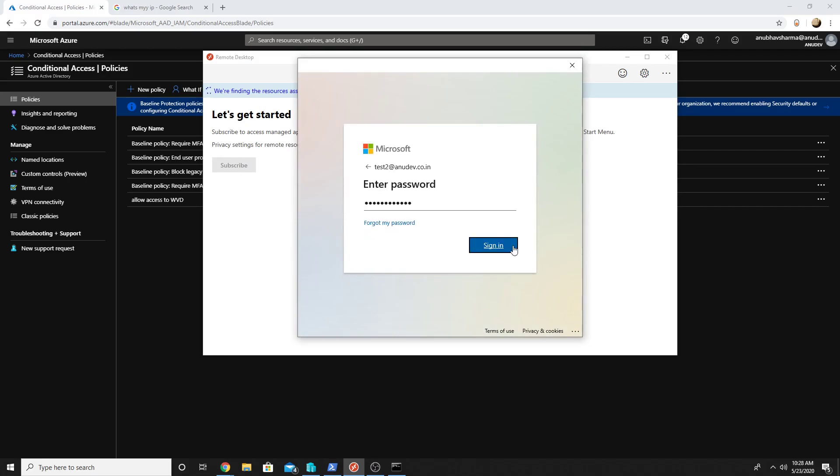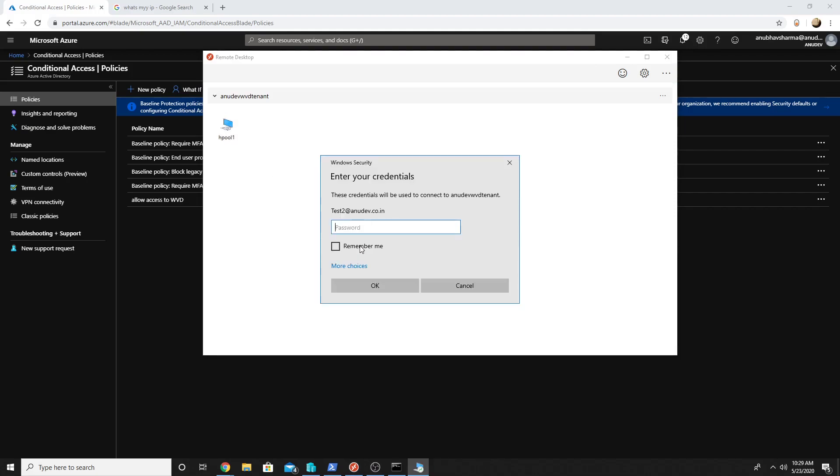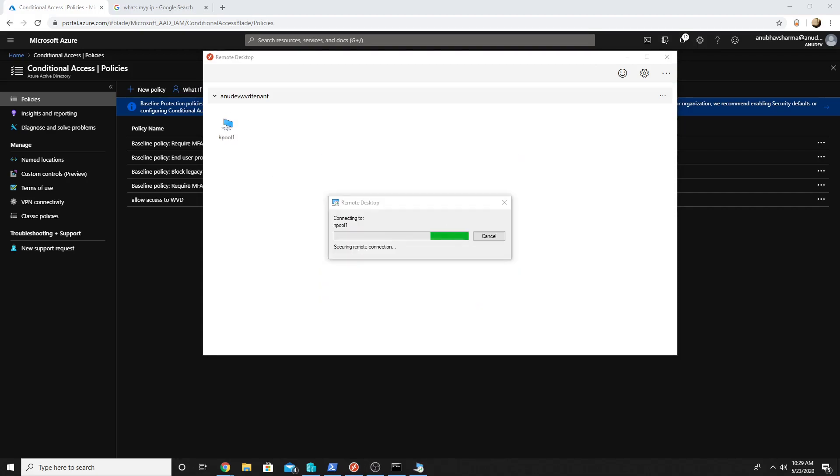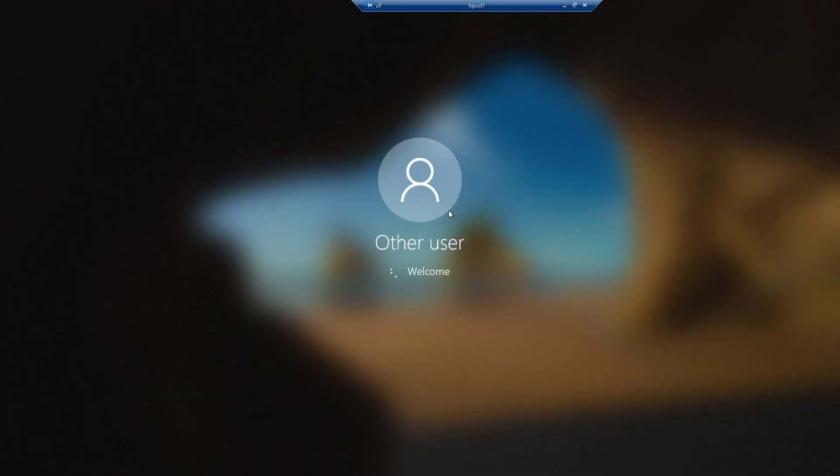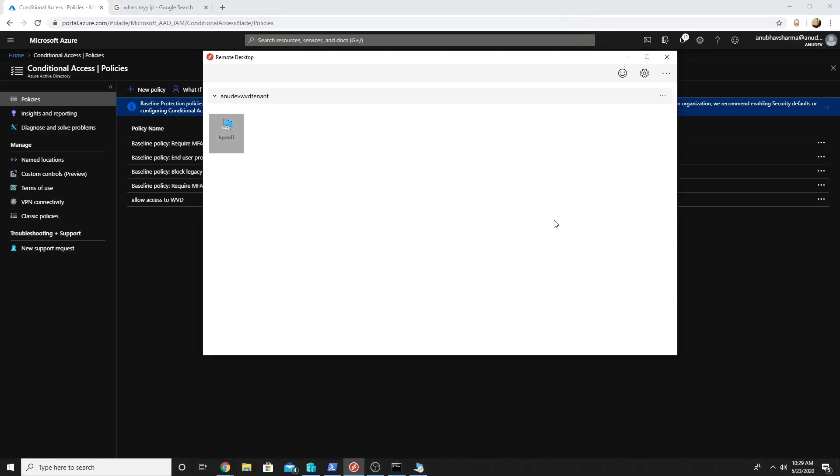Let us test it. So I am able to log into my Windows Virtual Desktop, so it works now.